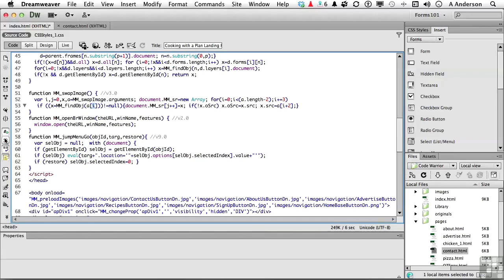Next one down is to highlight invalid code. Now, if you click that, if you have any invalid code, it's going to highlight it for you. You go through the document, it highlights in default in yellow.